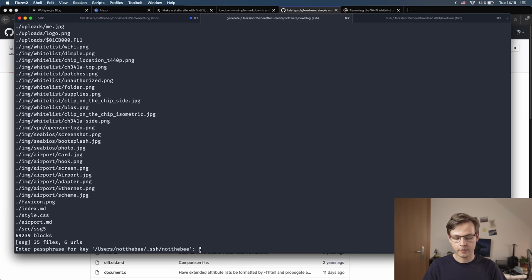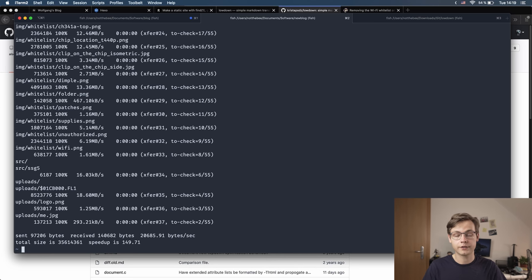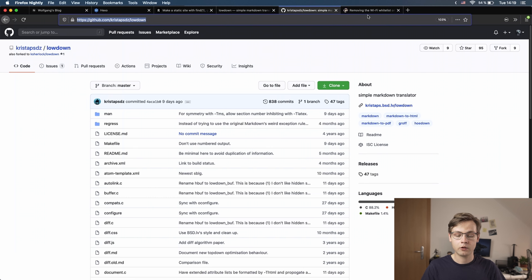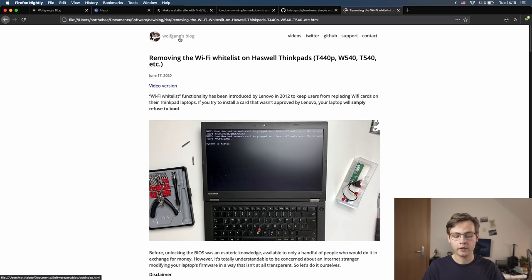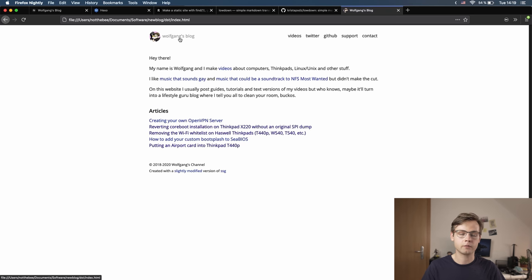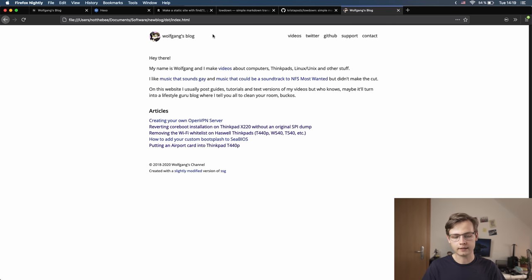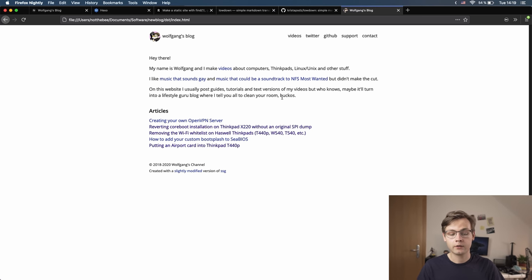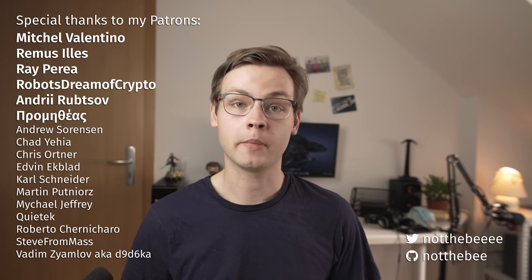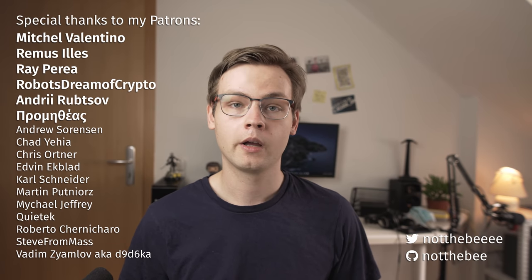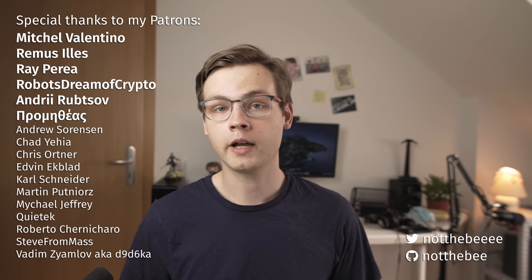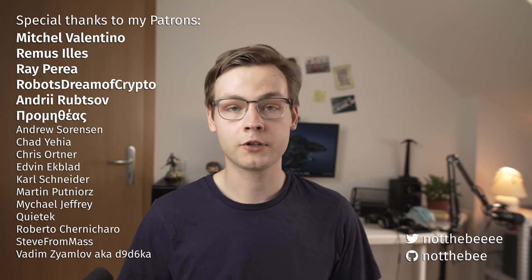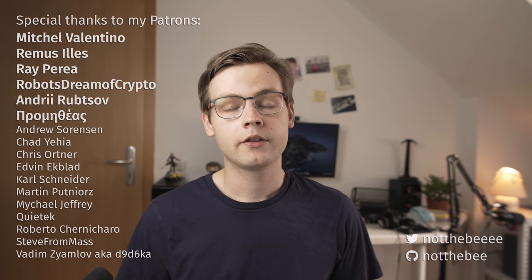So if you see this video, chances are this version of the website is already deployed and that's what you should see when you go to notthebee.ee. I'm very happy with the way it turned out, and big thanks to Roman Zoltarev for making such a great piece of software. That's it for this video. Thank you guys for watching. I'm sorry if my forehead was sweaty because it's just extremely hot here. And at the end, as usual, I would like to thank my patrons: Ray, Piria, Ramos, Ilyes, Mitchell, Valentino, and everyone else who supports this channel. Thank you guys for watching and I'll see you in the next one. Goodbye.